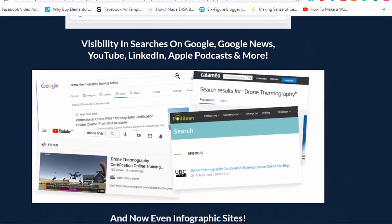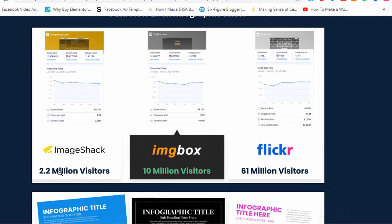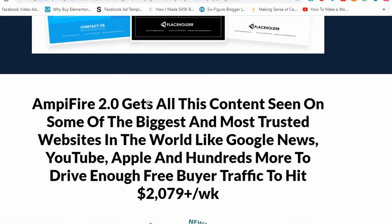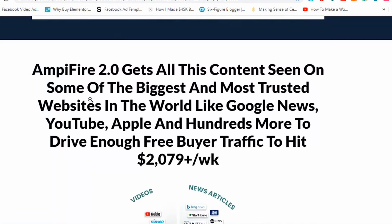Video sites such as YouTube and Vimeo, social media sites as well. Your links on these sites through the blog posts and videos that were generated are visible in searches on Google, Google News, YouTube, LinkedIn, Apple Podcasts, and more. Even infographic sites — some of which get millions of visitors — like ImageShack, IMGBox, and Flickr. You can see here really professional-looking infographics.